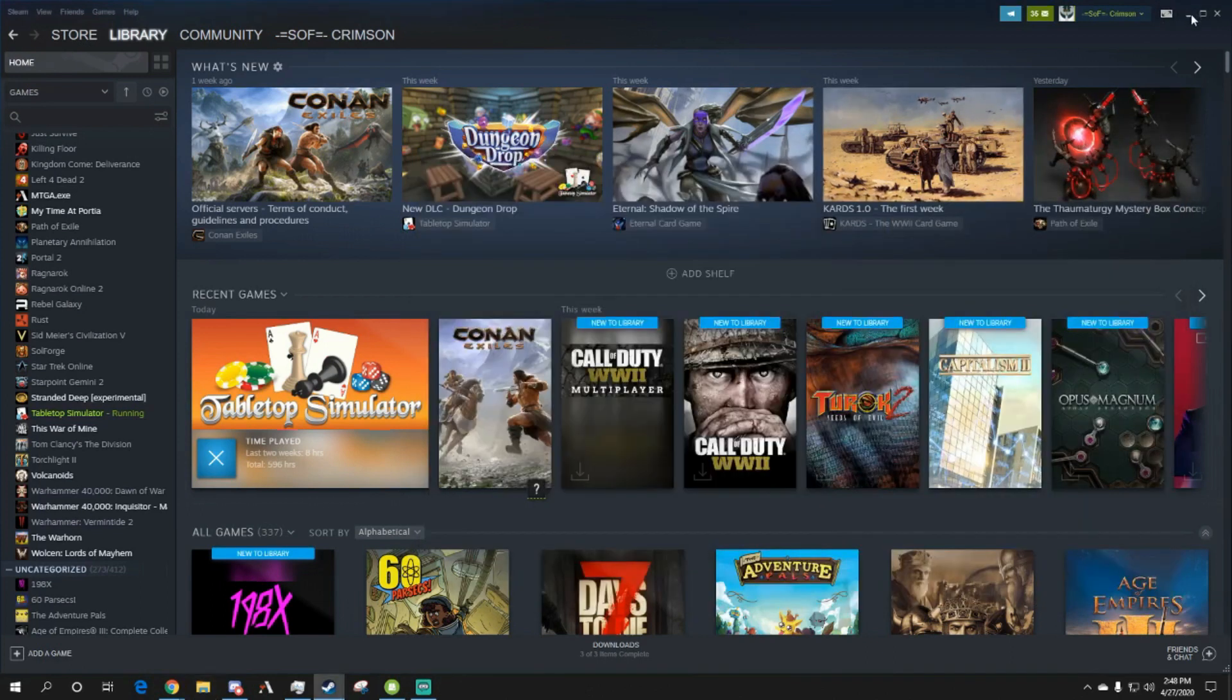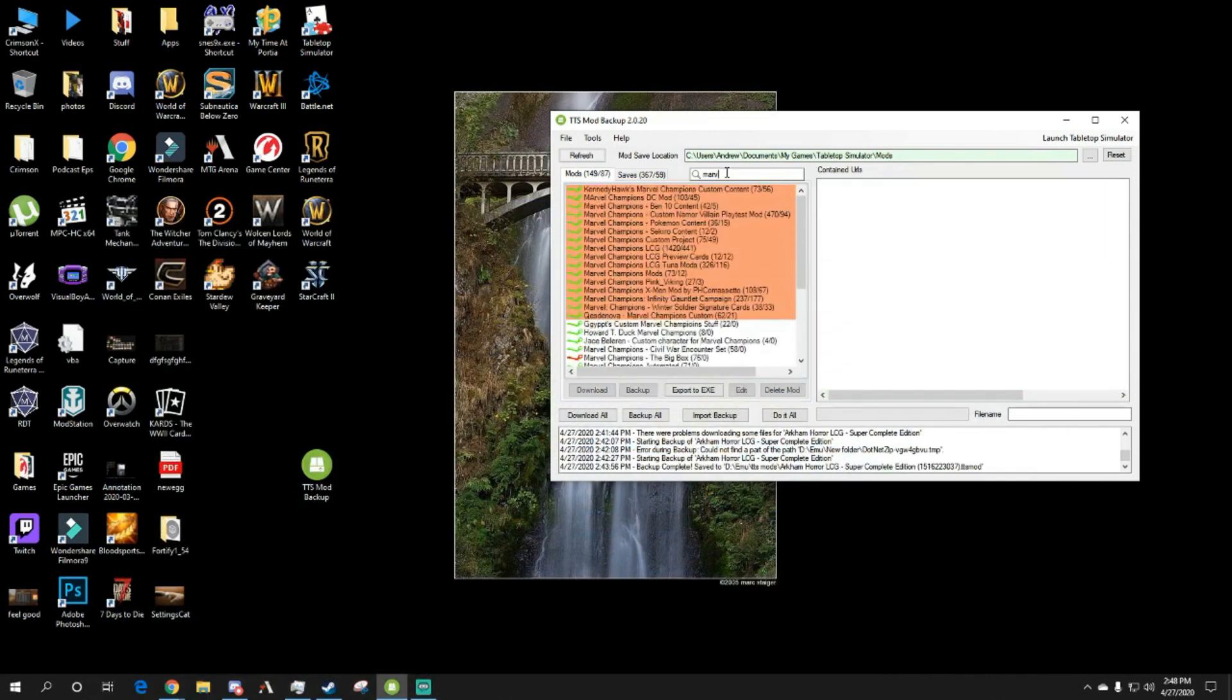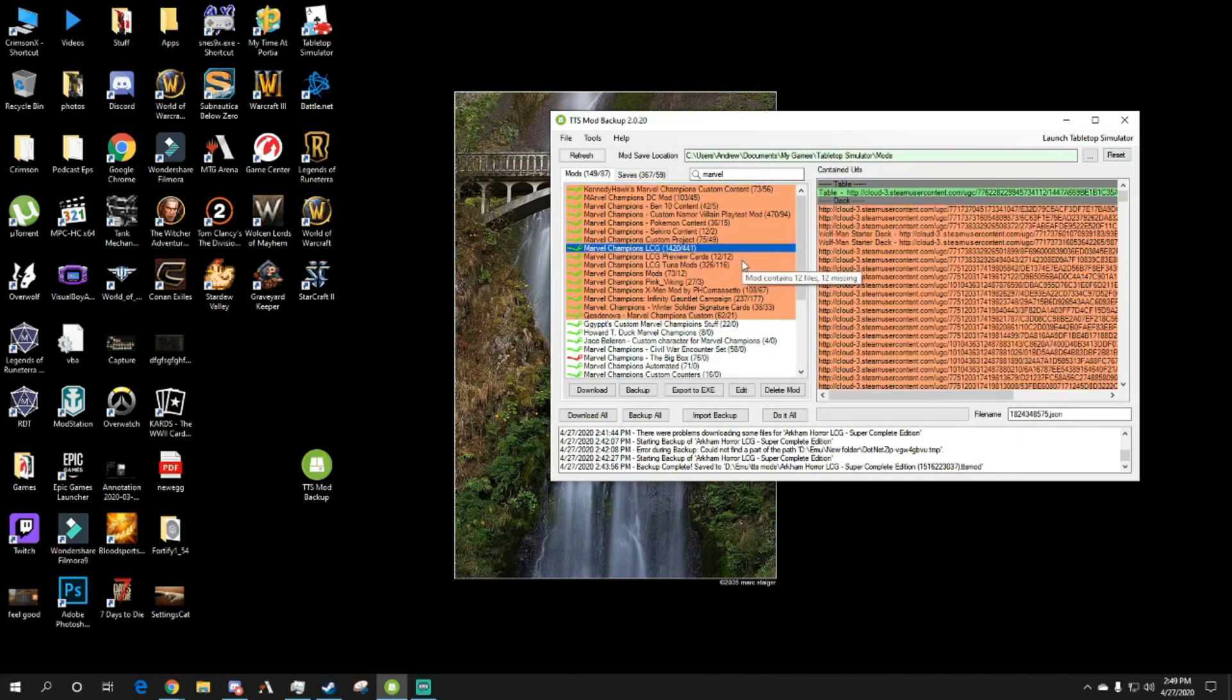Once you have that, you'll place it in here and it'll find all your mods that you have for Tabletop. Just type in if you're looking for my mod. There we go, I believe that is the right one.